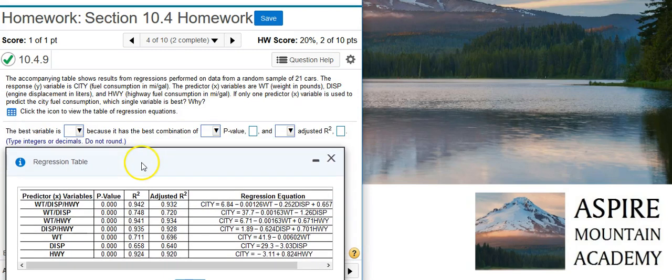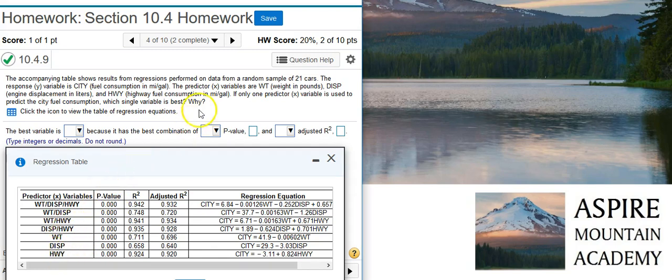But the ones that are going to be used are the ones here at the bottom that have only one predictor variable in them. Because here in the problem statement, we're only looking at the ones that have one predictor variable.